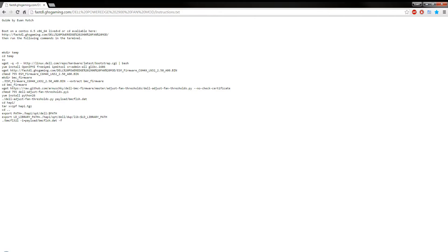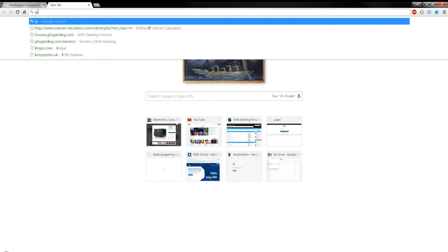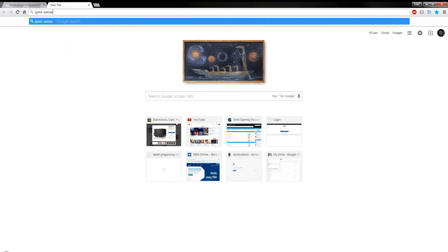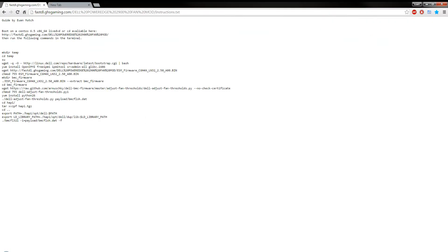But you can figure it out quite easily, because you can run IPMI, so like this, IPMI-sensors, and that will list the different sensors that are in your system.